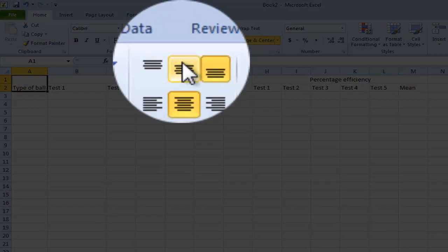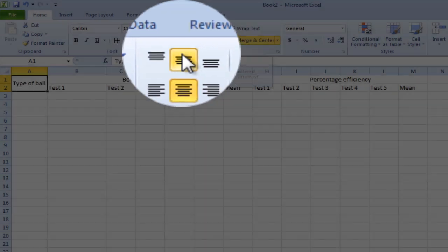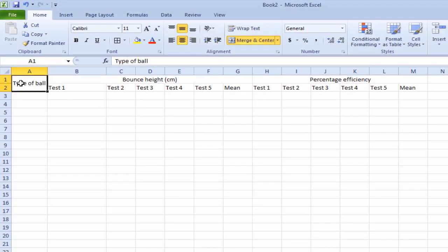And let's tidy it up by putting it in the center with this button here. And you see that type of ball column heading was moved there.